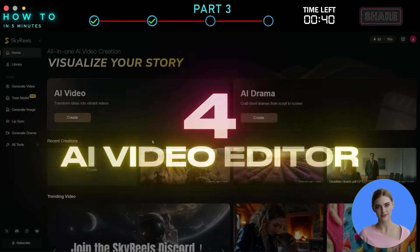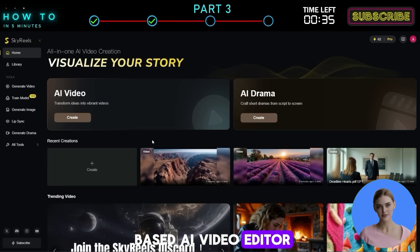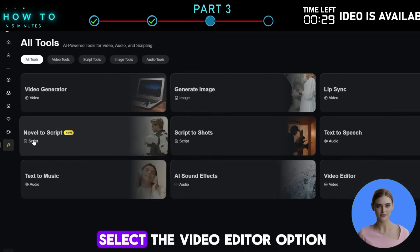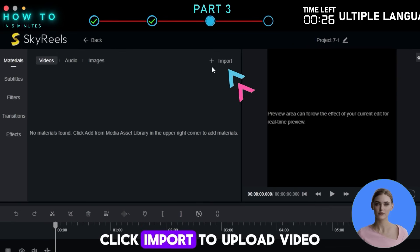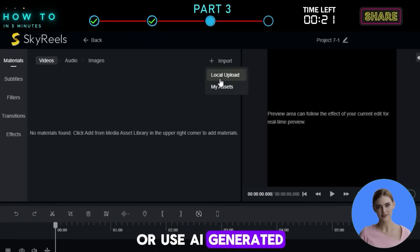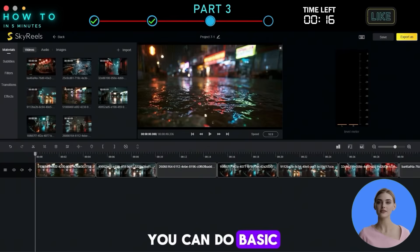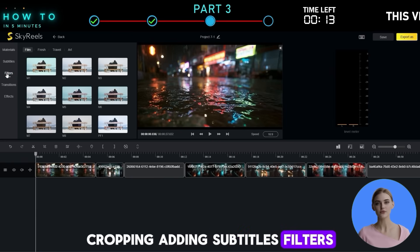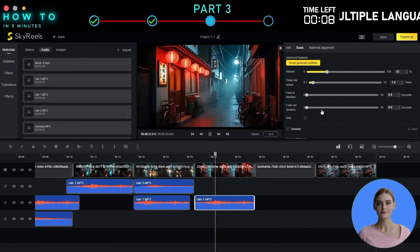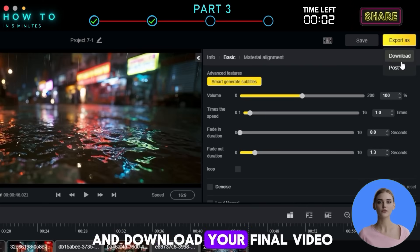4. AI Video Editor. Skyreels also has a built-in web-based AI video editor, so you don't need to install or use any external software. Go to the All Tools page and select the Video Editor option. Click Import to upload video, audio, or image files from your computer, or use AI-generated content from your Assets folder. With the Skyreels editor, you can do basic editing like cutting, cropping, adding subtitles, filters, video effects, music, and more. Once everything looks good, click Export to render and download your final video.